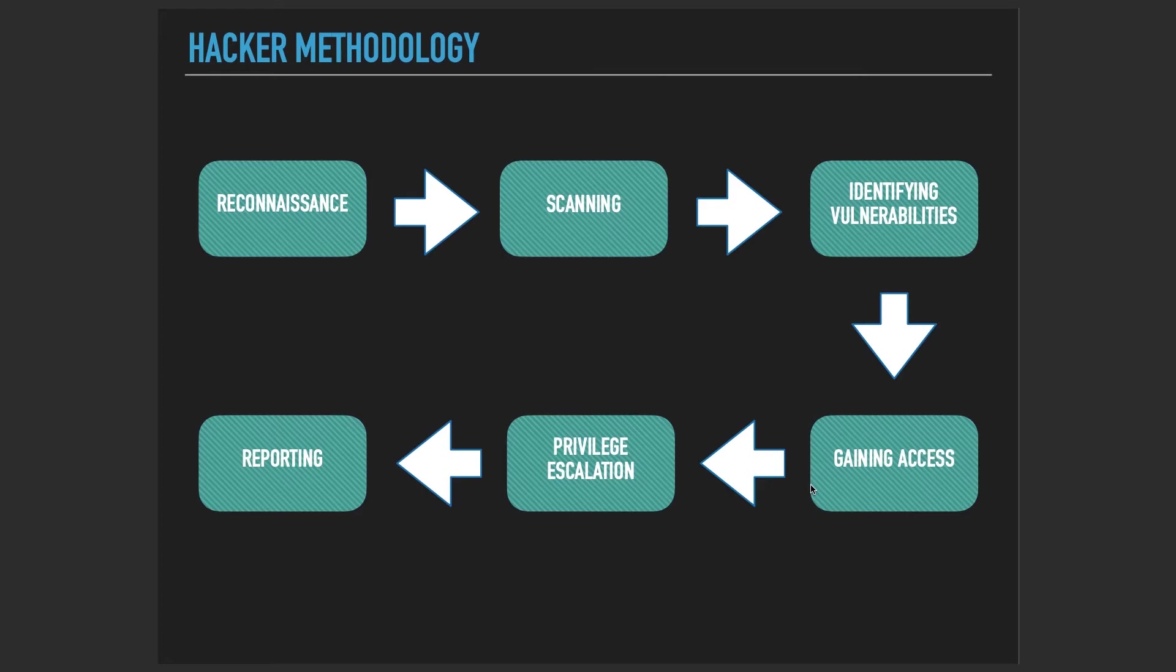It starts with reconnaissance and scanning and identifying vulnerabilities. We scan the target system that we're trying to hack into. We try to find vulnerabilities and gather information about the system.